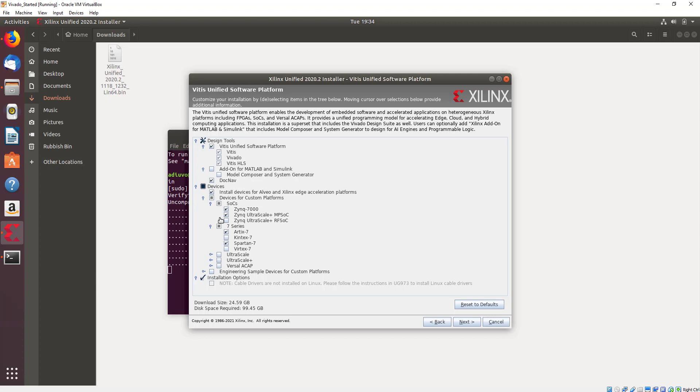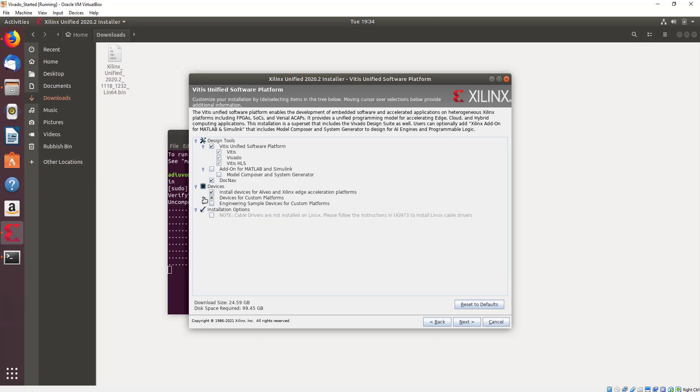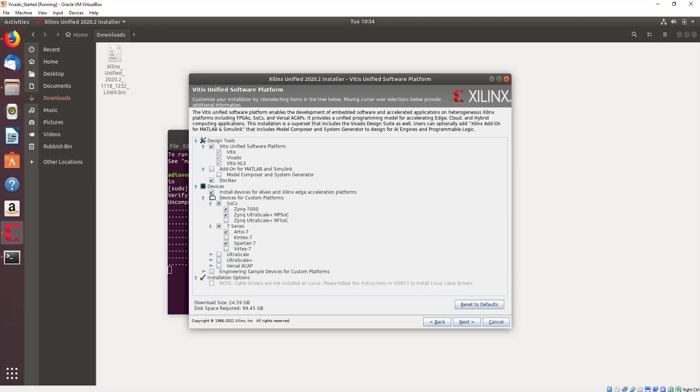If you want to, depending upon your plans for doing acceleration with Vitis on a Linux system, we can also include those via the application, the edge acceleration platforms if we want or not, but unchecking those of course will save us disk space.